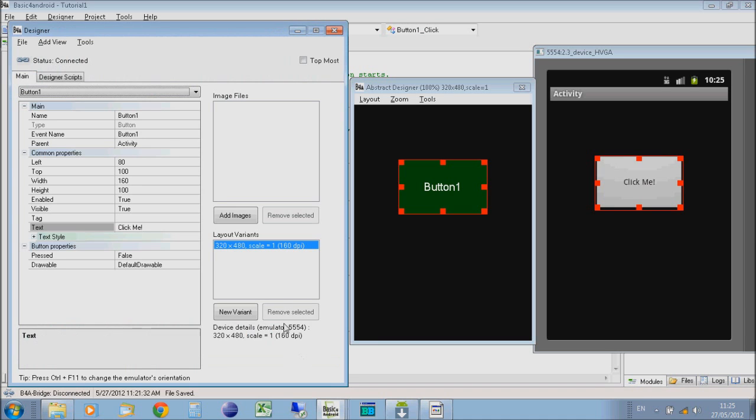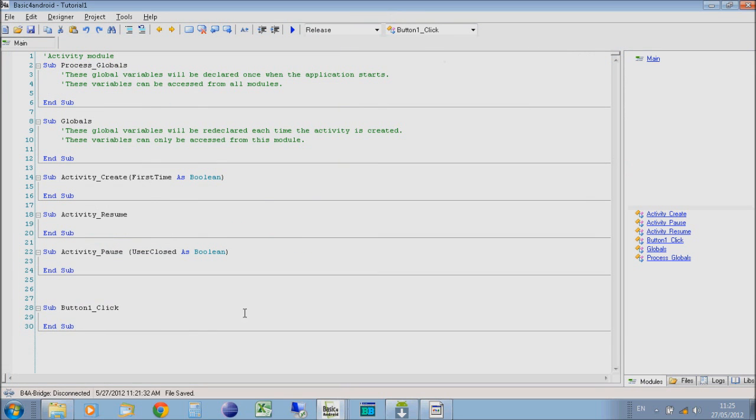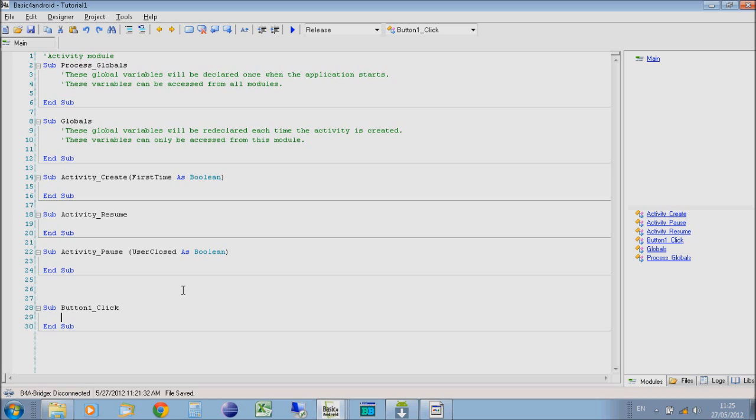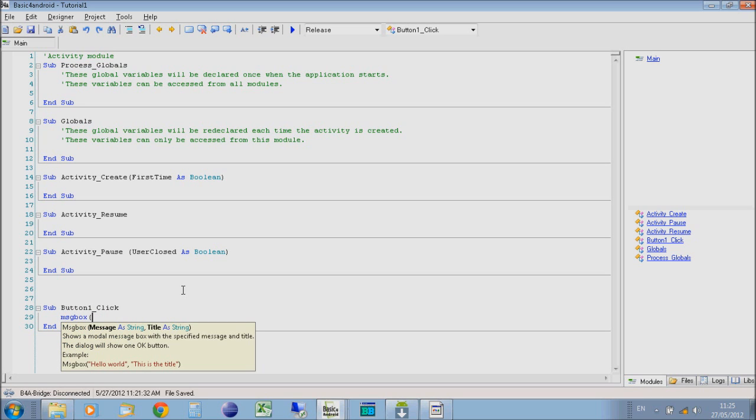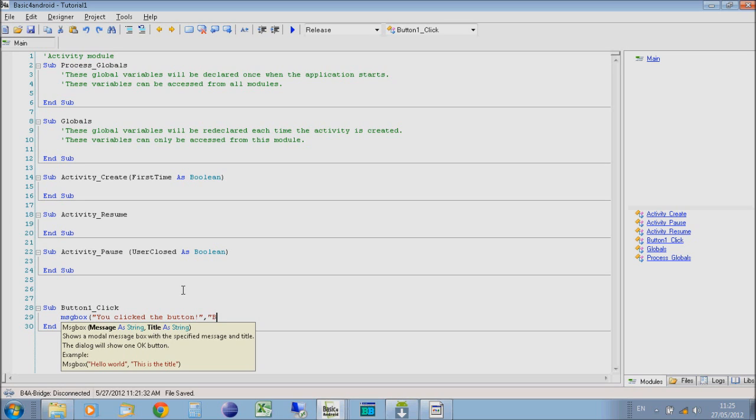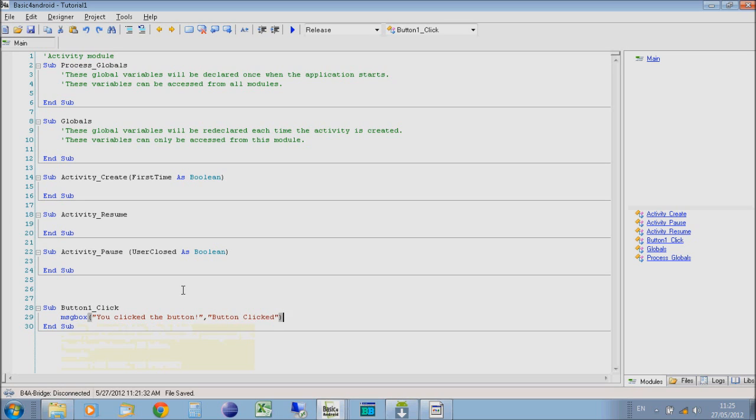If you go back to your main IDE window, you'll now see an extra function appear called button1 click, which means it will run that when we click that button. We're going to make a message box appear on the screen to say you've clicked the button. We're going to use the command message box or show message box. I get confused, some of them are show, some of them are just message box. So we're going to show message box. You've clicked the button. And then the title of it. And that's it.